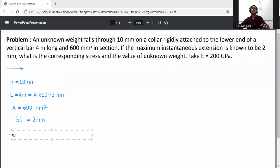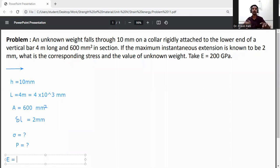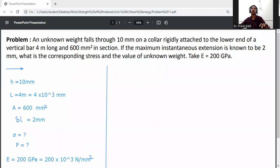We need to calculate the corresponding stress and the applied load P. Modulus of elasticity E = 200 GPa. Converting to N/mm²: E = 200 × 10³ N/mm².